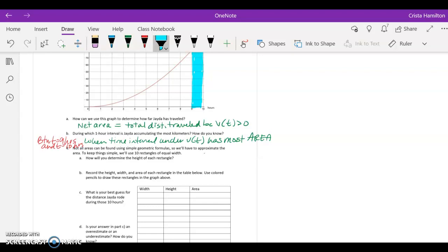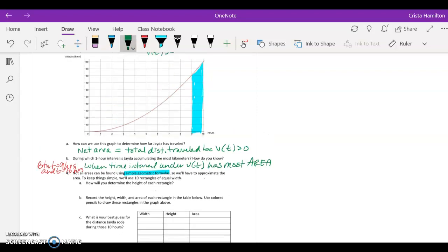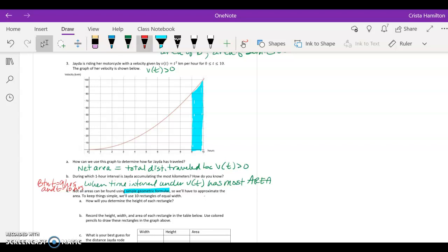Not all areas can be found using simple geometric formulas, so we want to approximate the area. To keep things simple, we're going to use ten rectangles of equal width. The key question is how we determine the height of each rectangle. Depending on how you sketch it, you have different options: you could use a left endpoint and draw a rectangle that gives an underestimate, or pick the right endpoint which would give an overestimate.